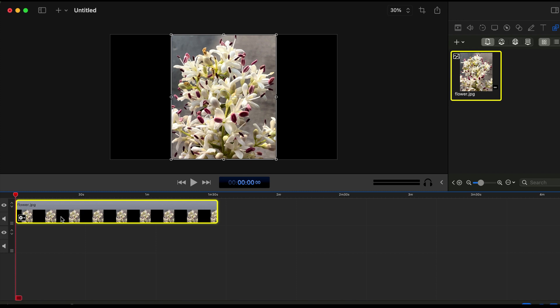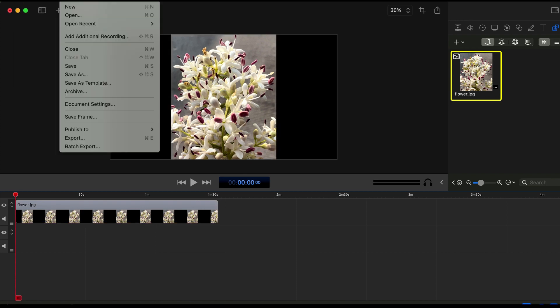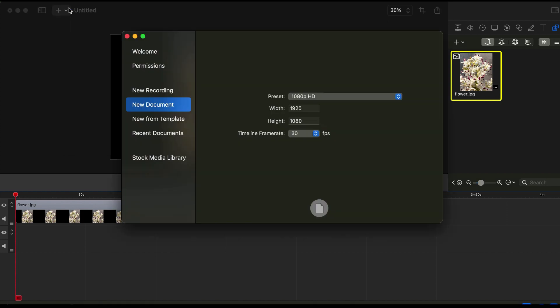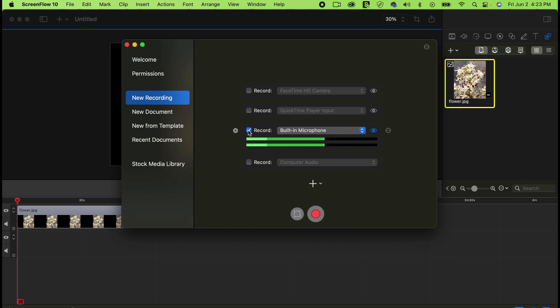Go to File on the top and click on New. You need to select New Recording. I'm just using the microphone, so it should be fine. You just need to check your microphone then click Record.